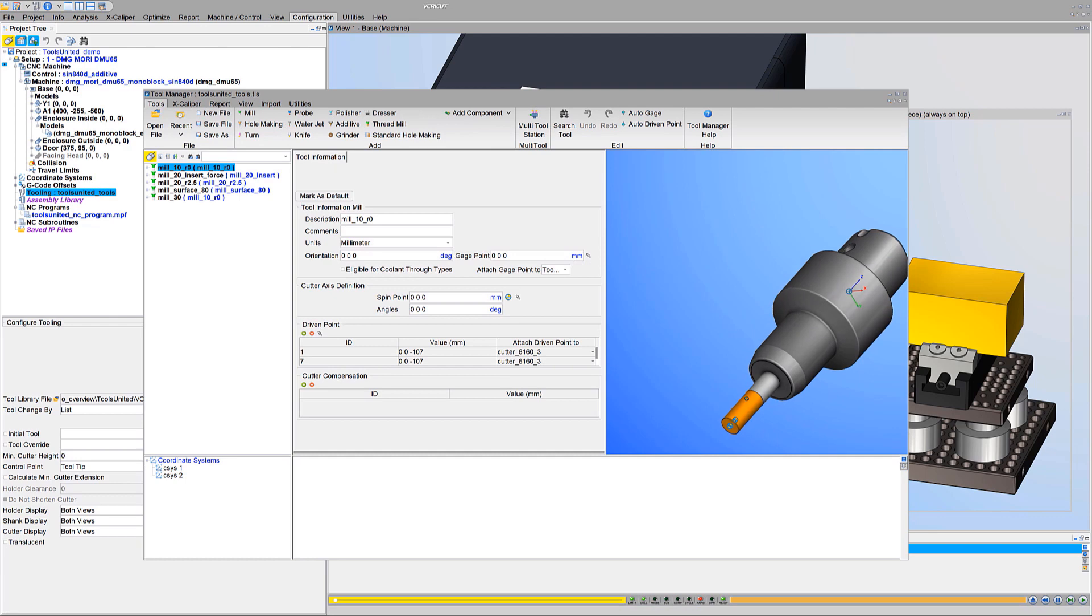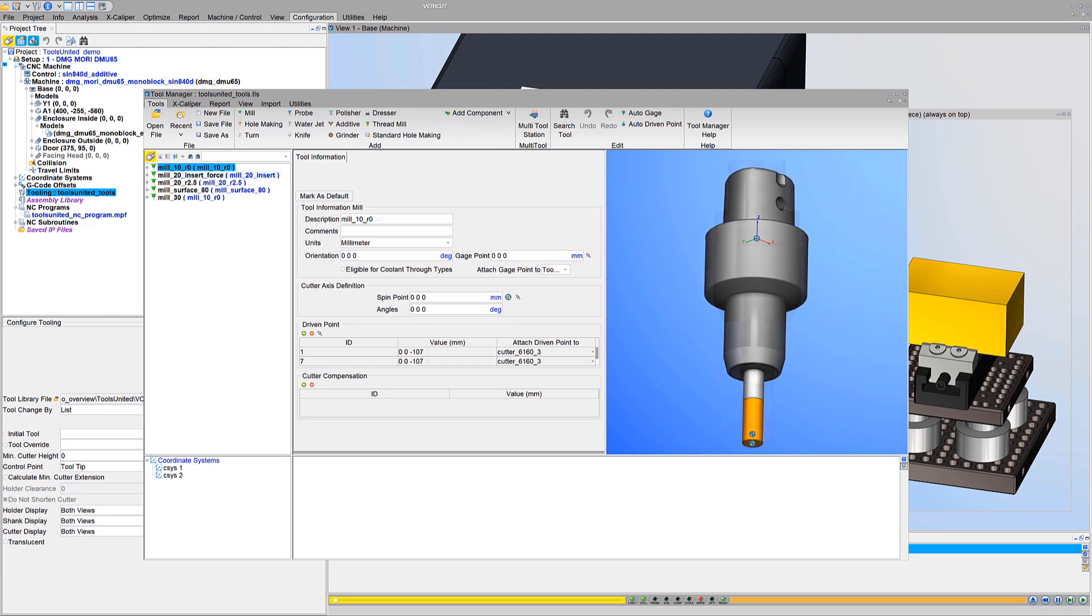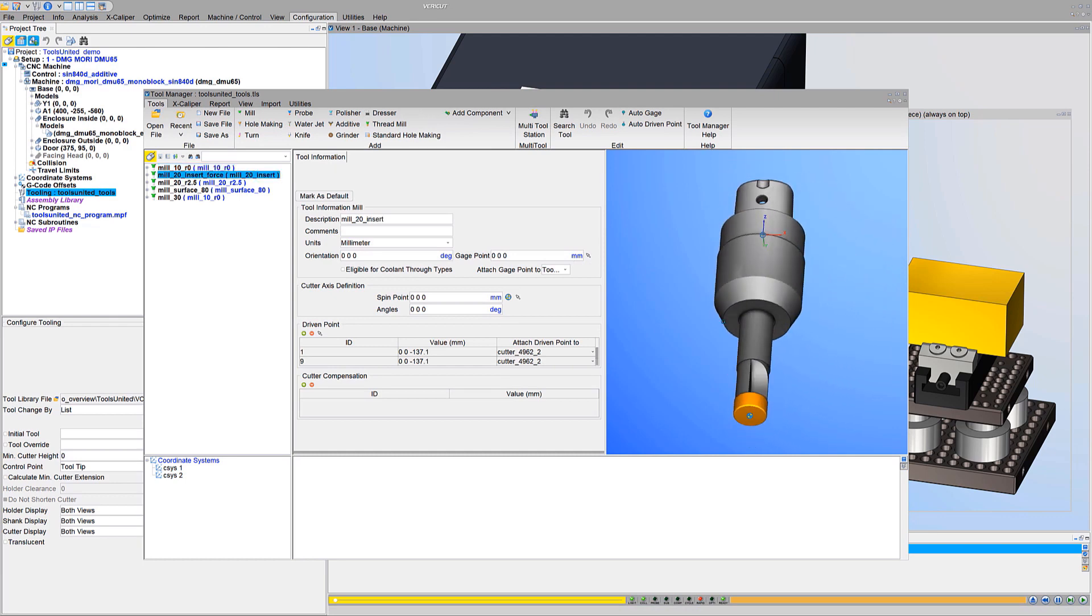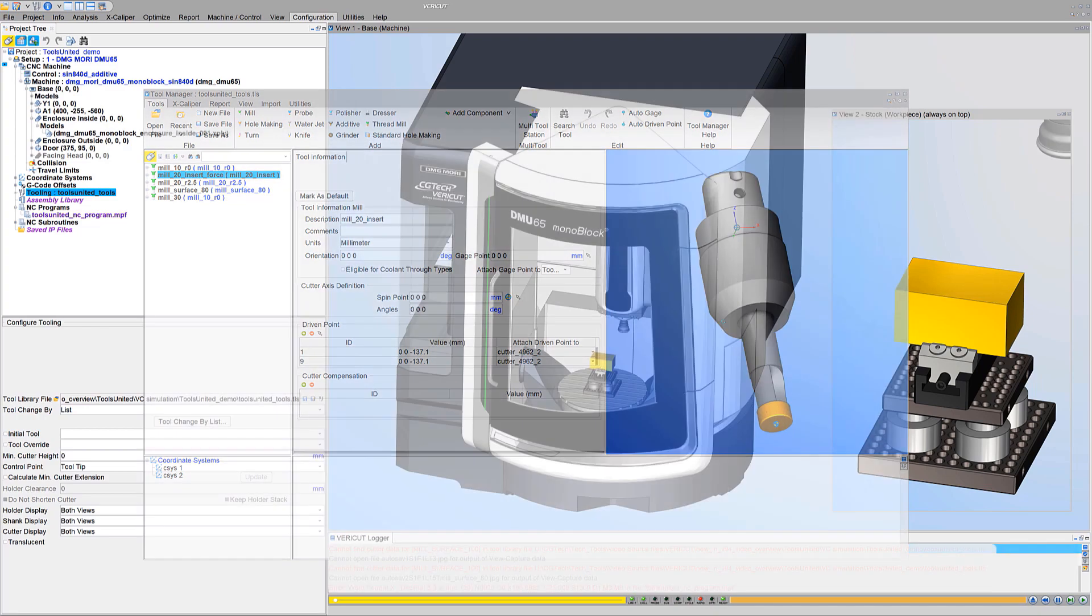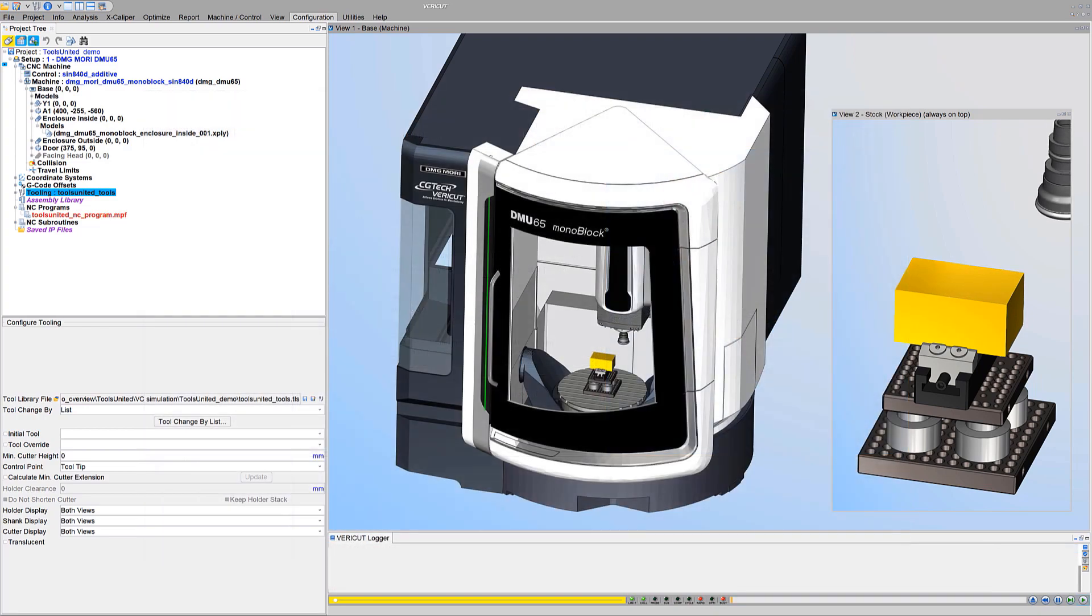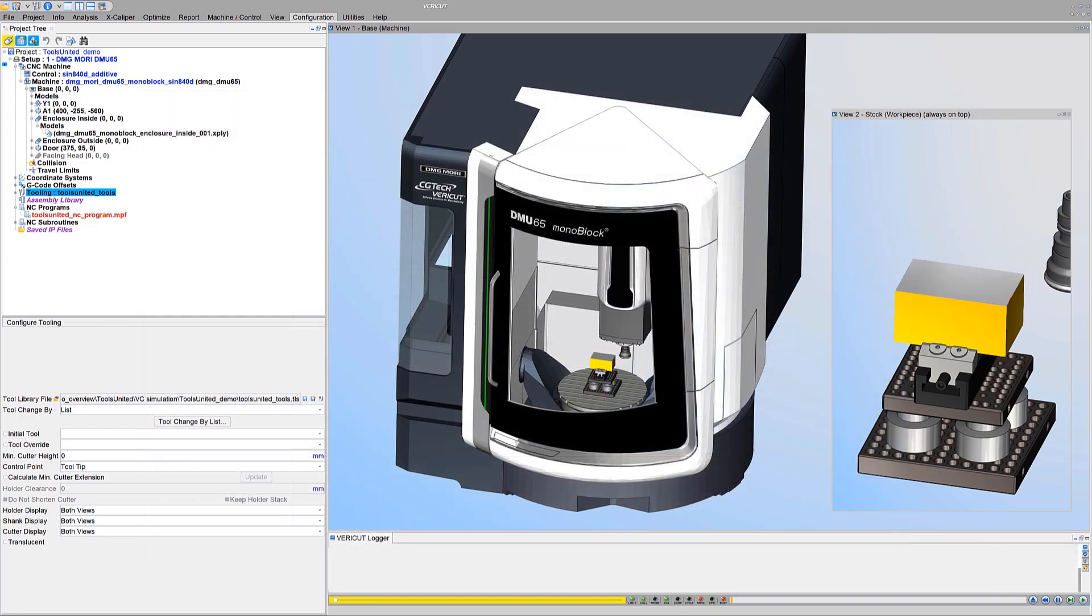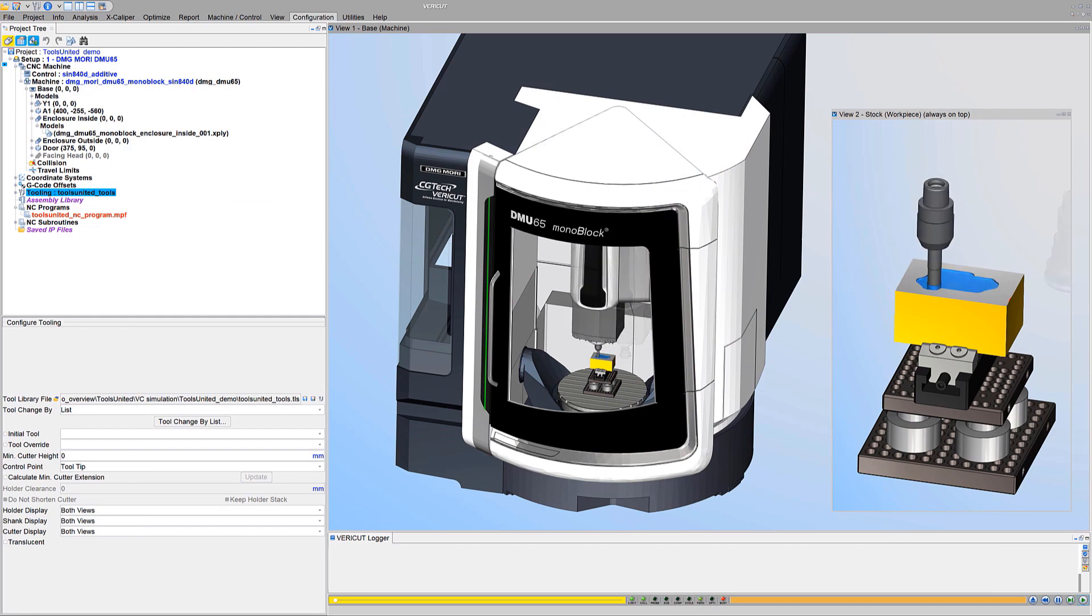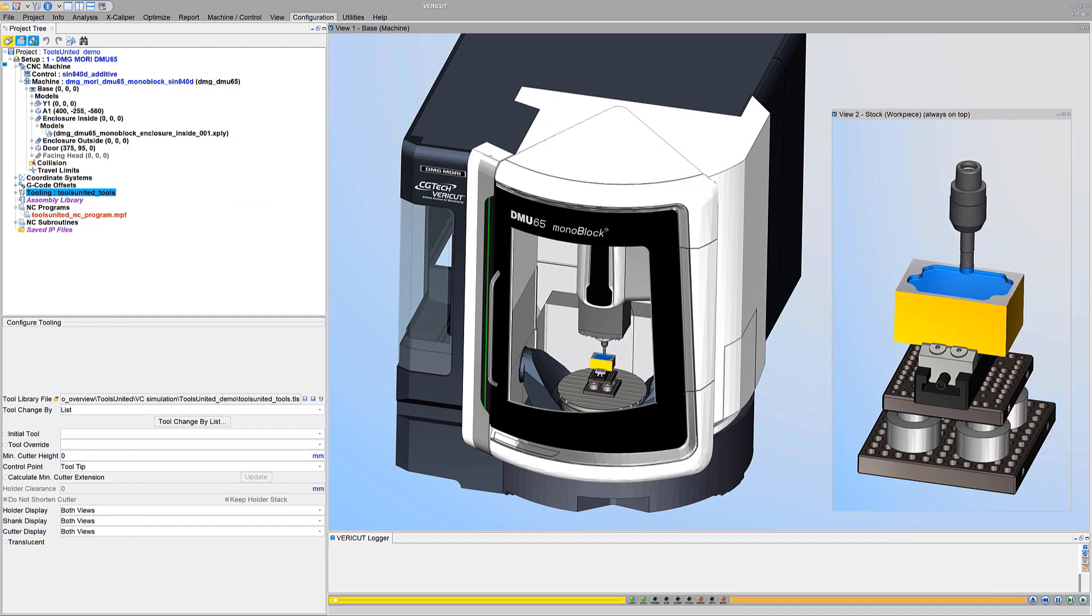As we look at each of the tools in Tool Manager, we see the same geometry and detail as seen in Tools United. Now we run the simulation. You are now simulating your job in VeriCut using accurate 3D geometry of tool assemblies from the Tools United application.